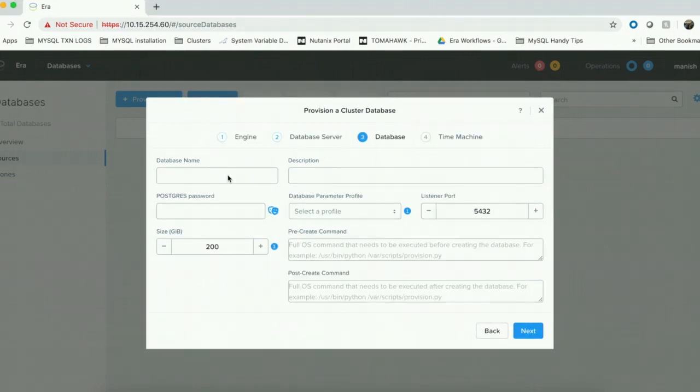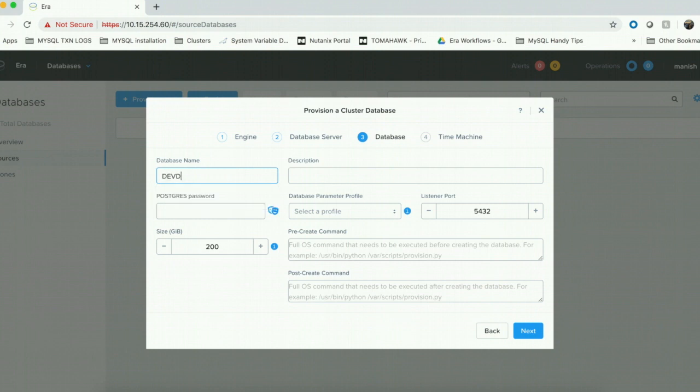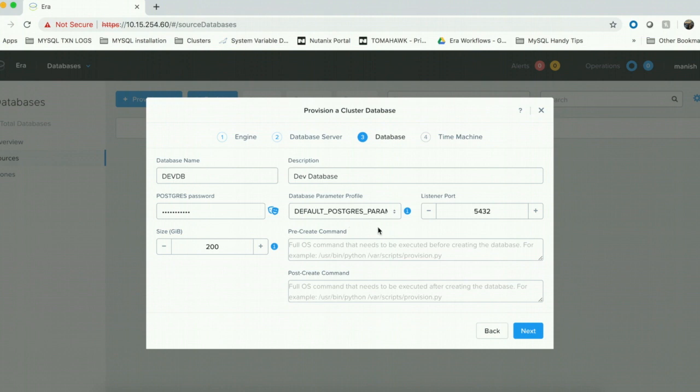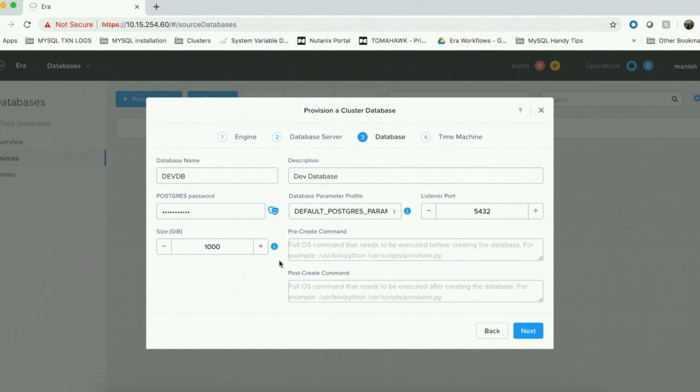On the database page, we provide the database name and the required Postgres password. I choose the built-in default Postgres parameter profile and I leave the port for Postgres as the default. I provide the required size for my database. We also have an option to provide pre-create and post-create scripts which execute before the provisioning and after the provisioning.